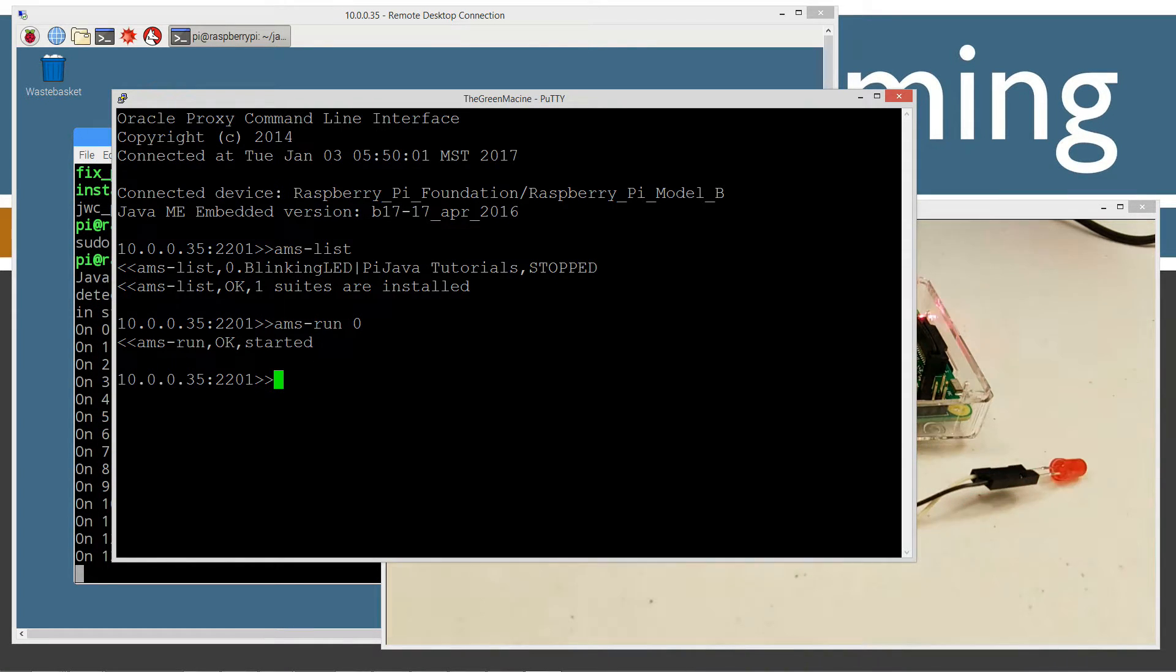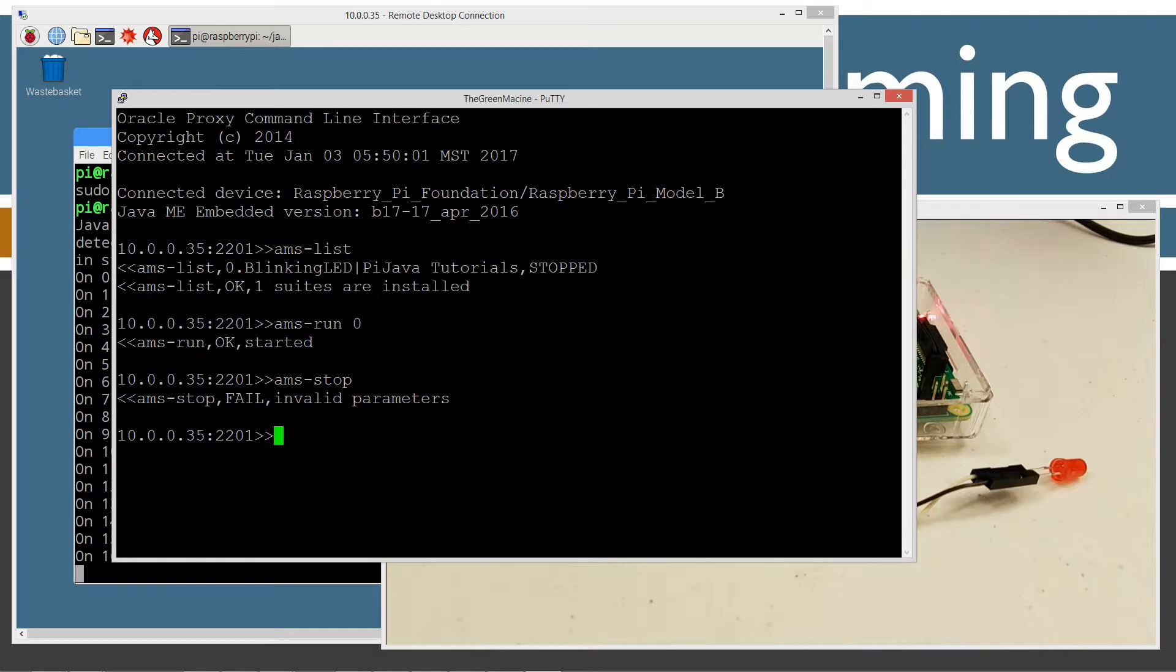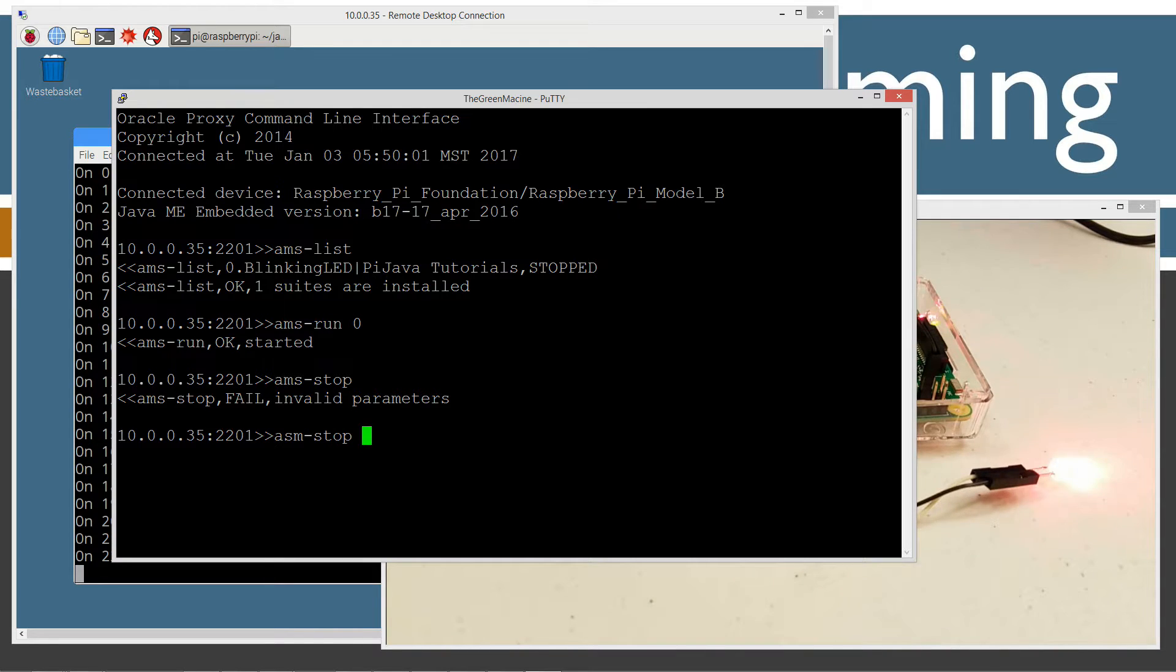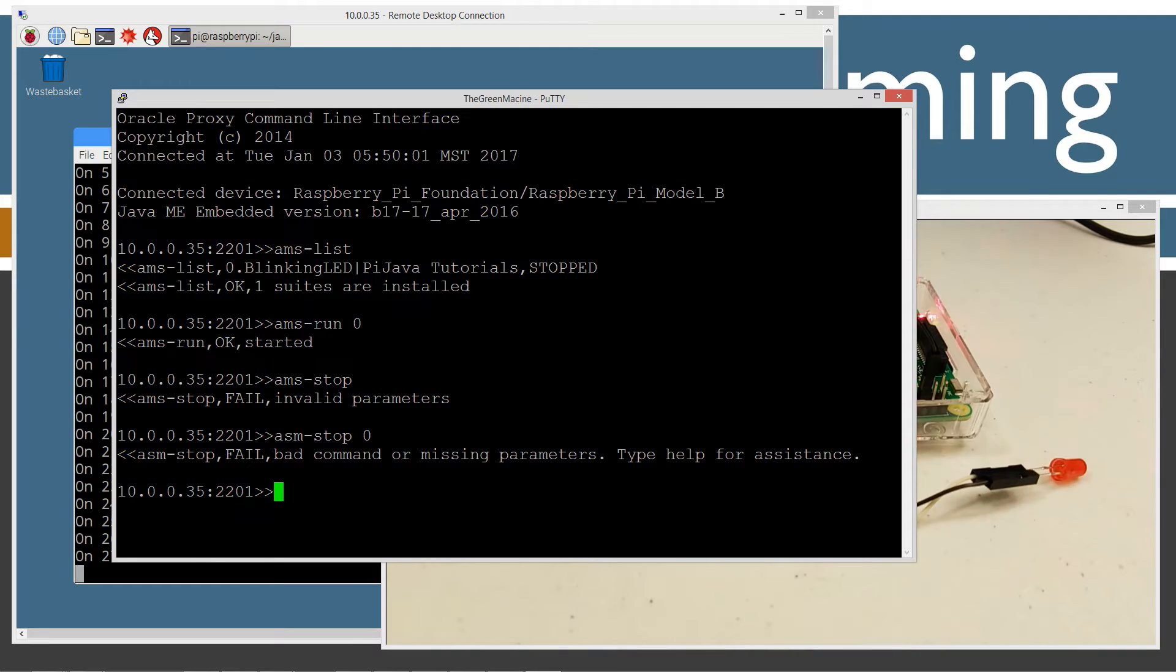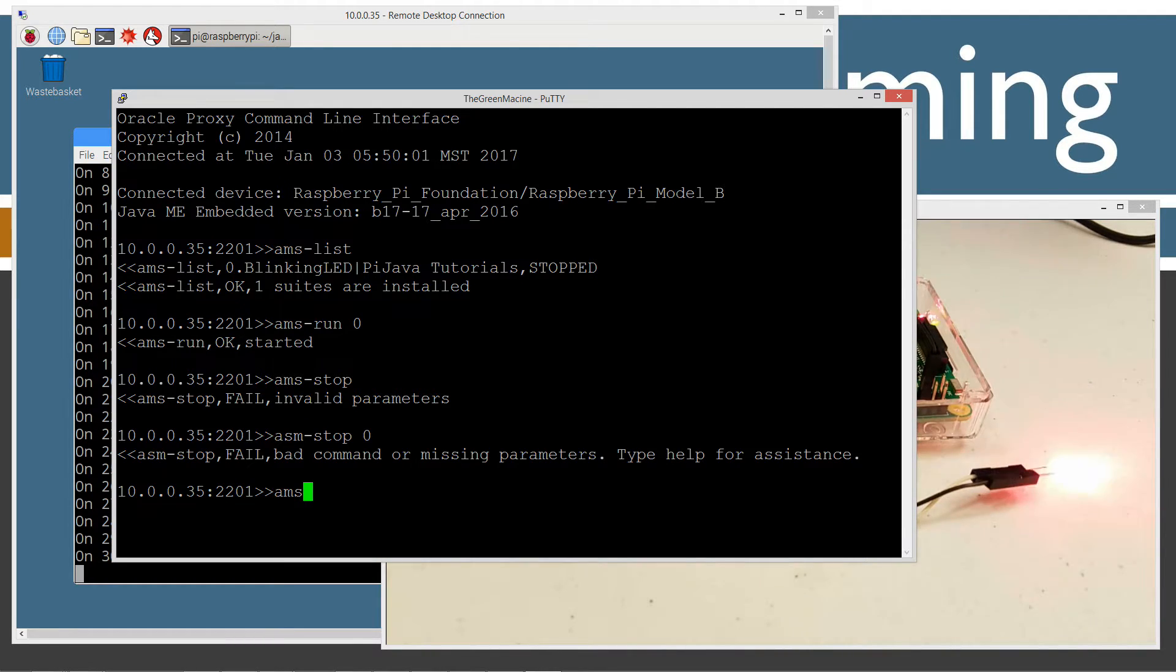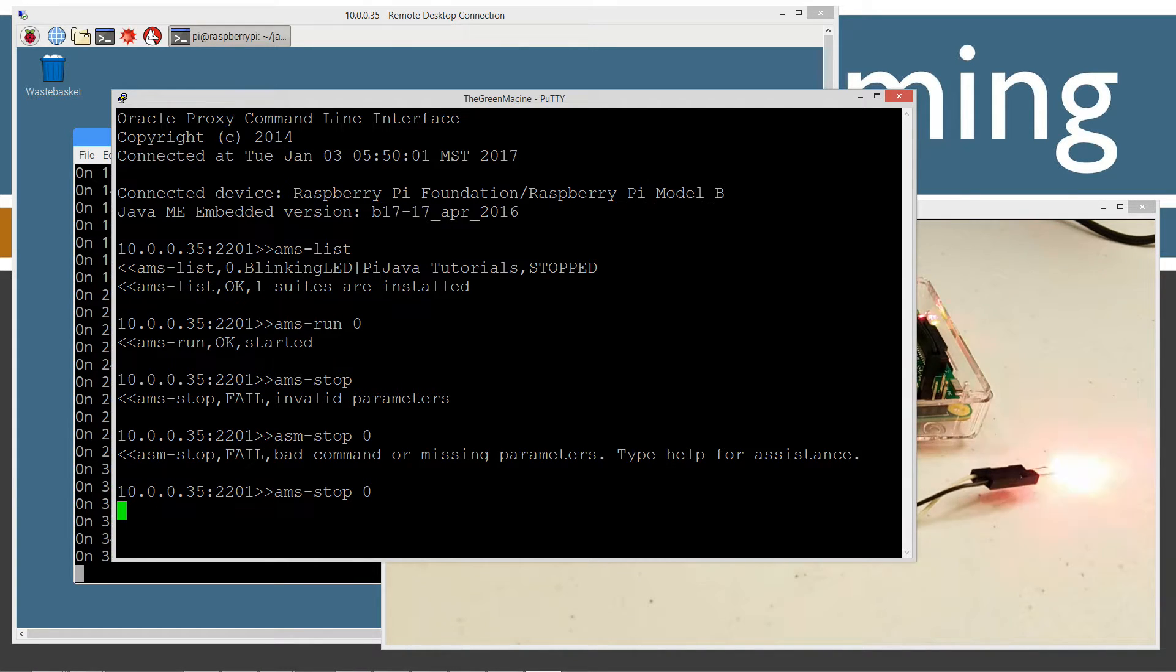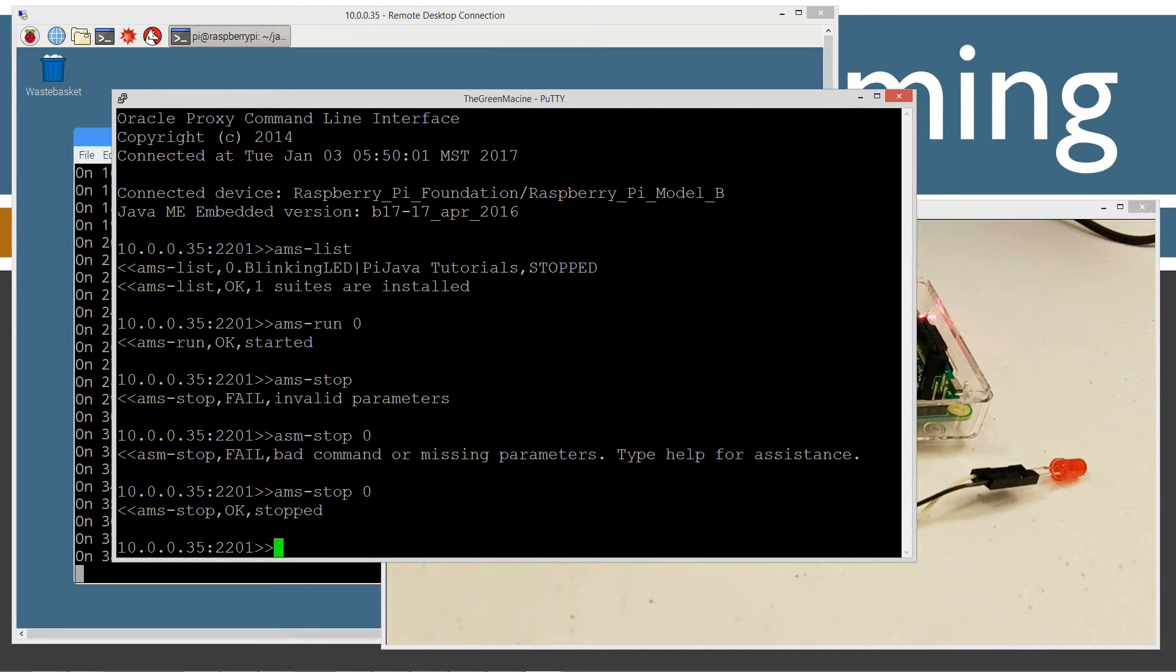We can also issue commands like ams-stop. I have to do ams-stop and then the suite number that we want to stop. It would probably help if I type that in, right? Stop and zero. It takes a second for that stop to actually execute.